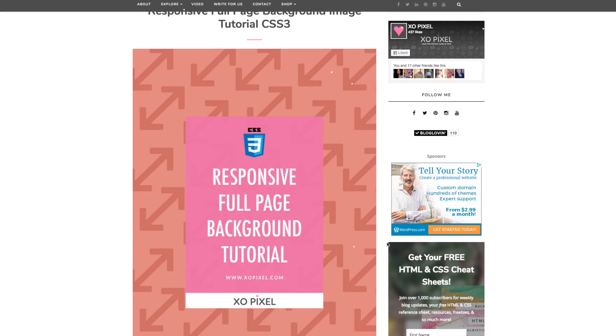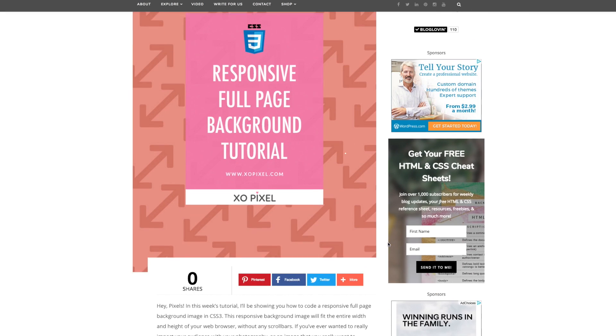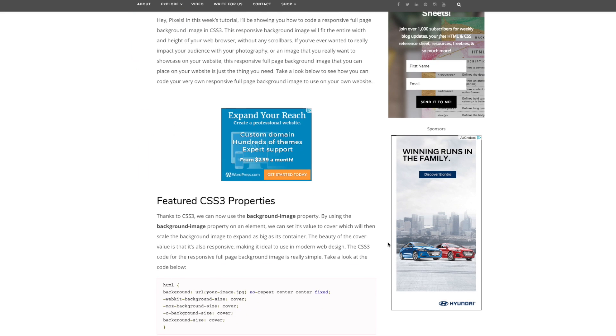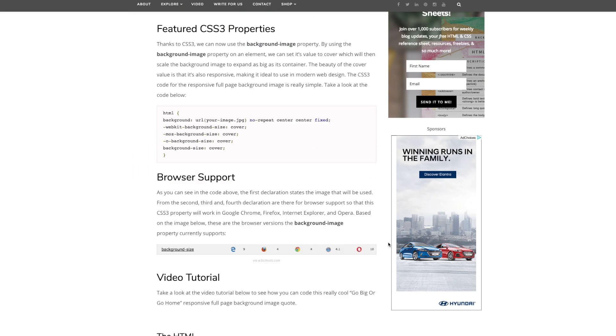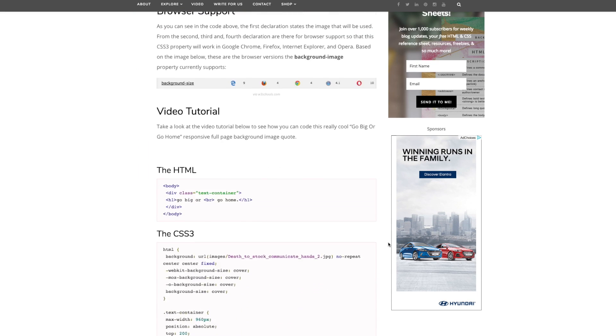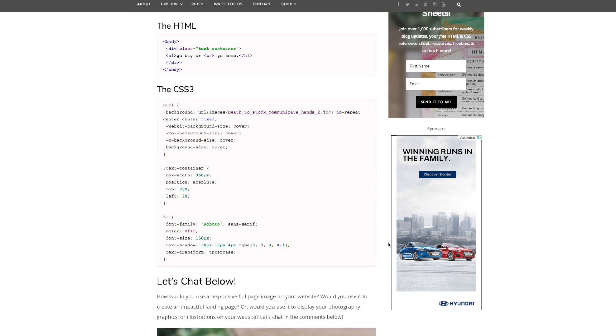Be sure to visit my blog exopixel.com to see all the code and source files used in this tutorial. Now let's start coding!